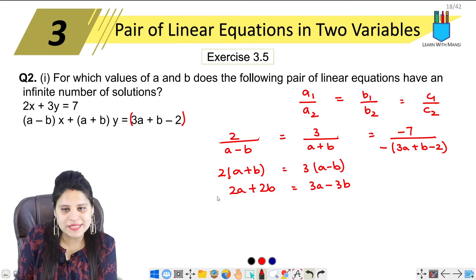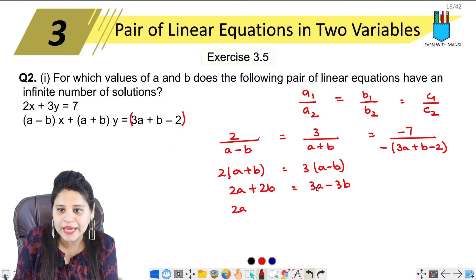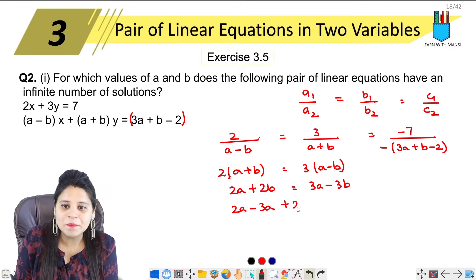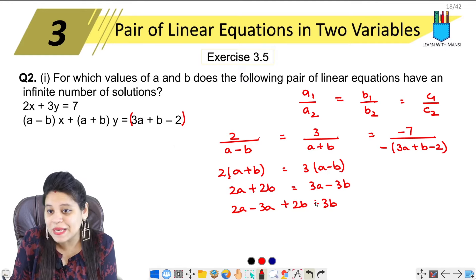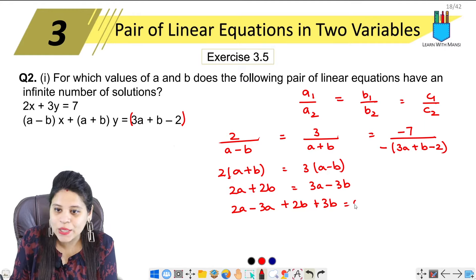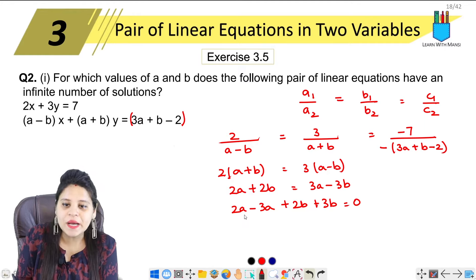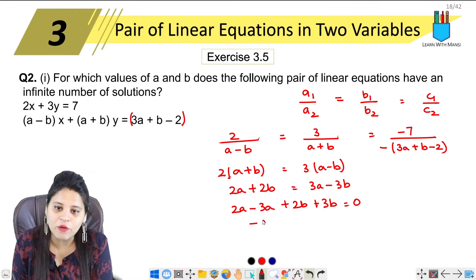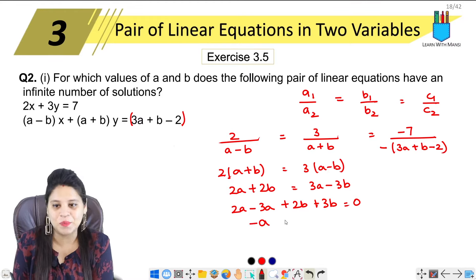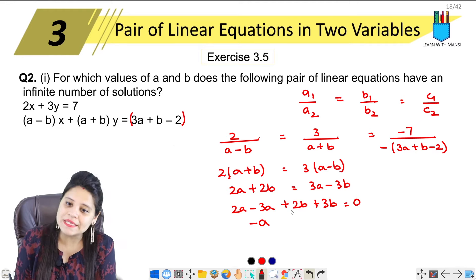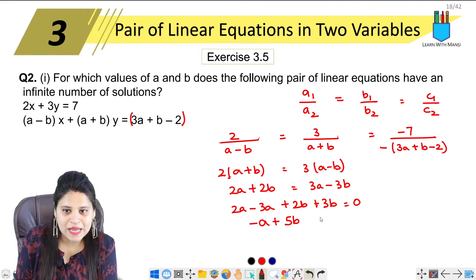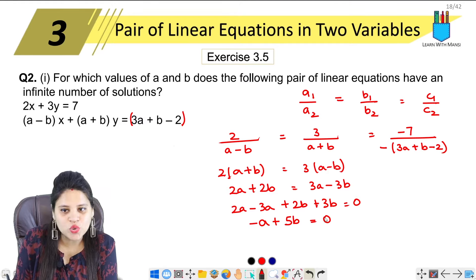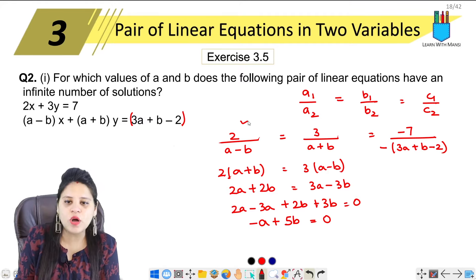Now taking terms to each side: 2A minus 3A plus 2B plus 3B equals 0, so minus A plus 5B equals 0. This is our first equation.